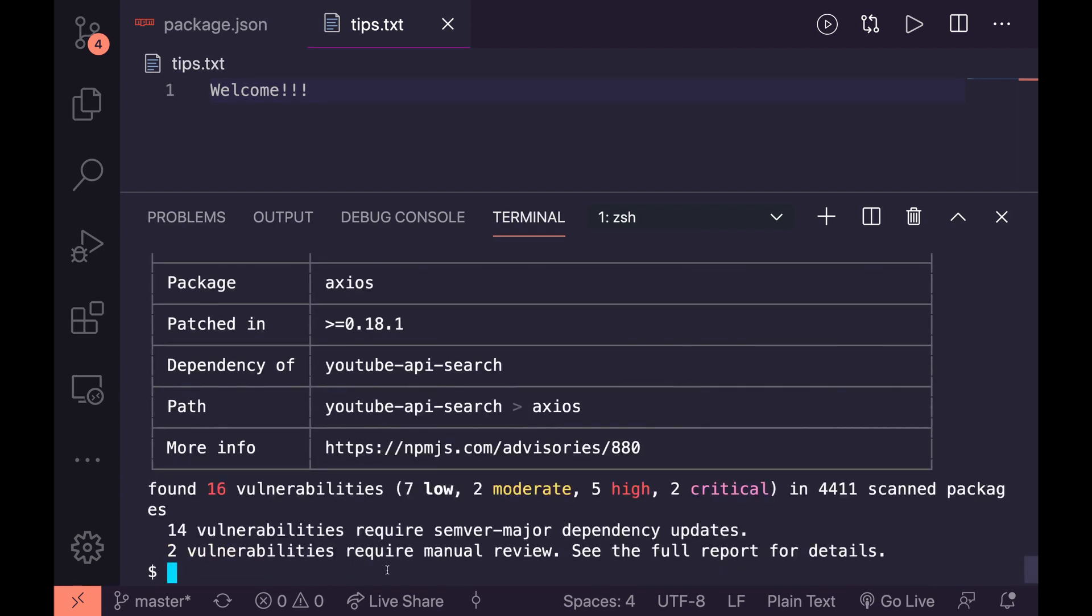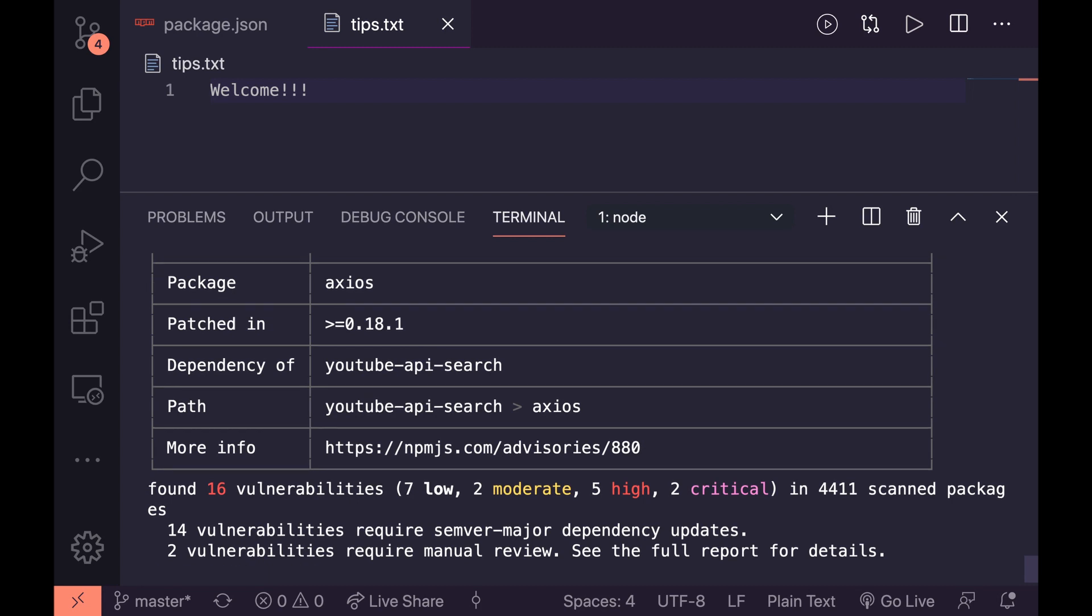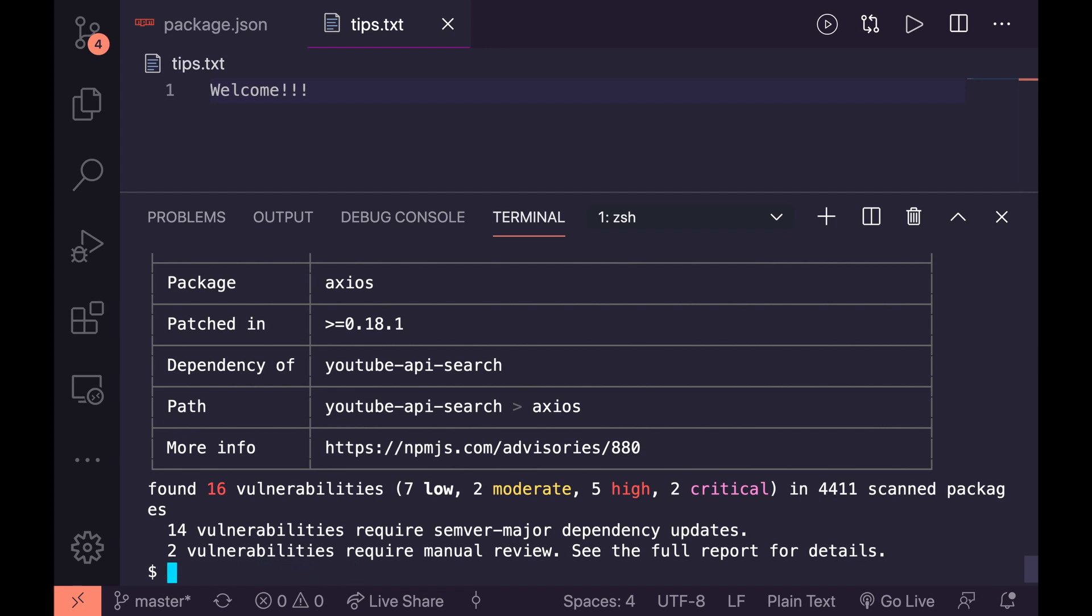So npm audit fix. And it won't do anything for me here because there's too much or they're too late. So what I'd have to do is actually pass the force command. But if I do that, it will break everything because these are all going to jump up about three or four different versions at least since this project is maybe four years old. So I'm not going to do that because I'd probably like to play with this project afterwards.